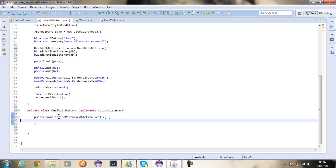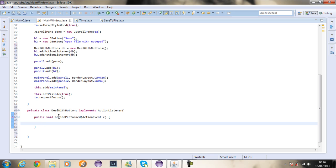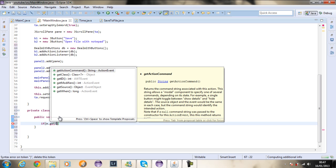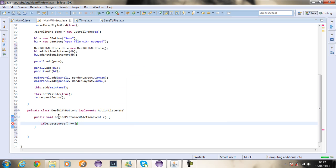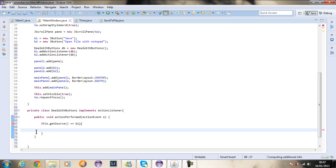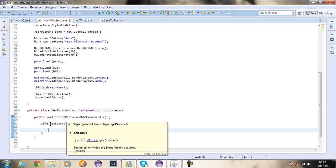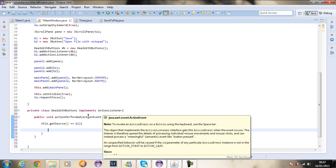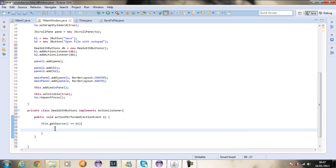I'm going to delete this TODO comment. Now I'm going to say if e dot get source equals B1. This E comes from the action event parameter, and get source means get the button — what button was pressed, what button was clicked.